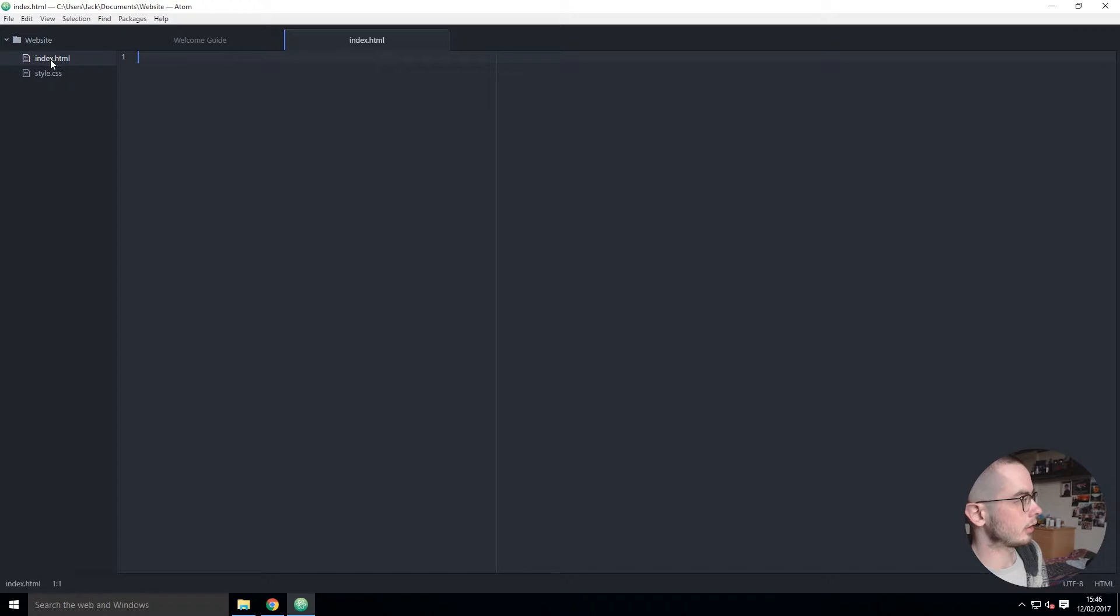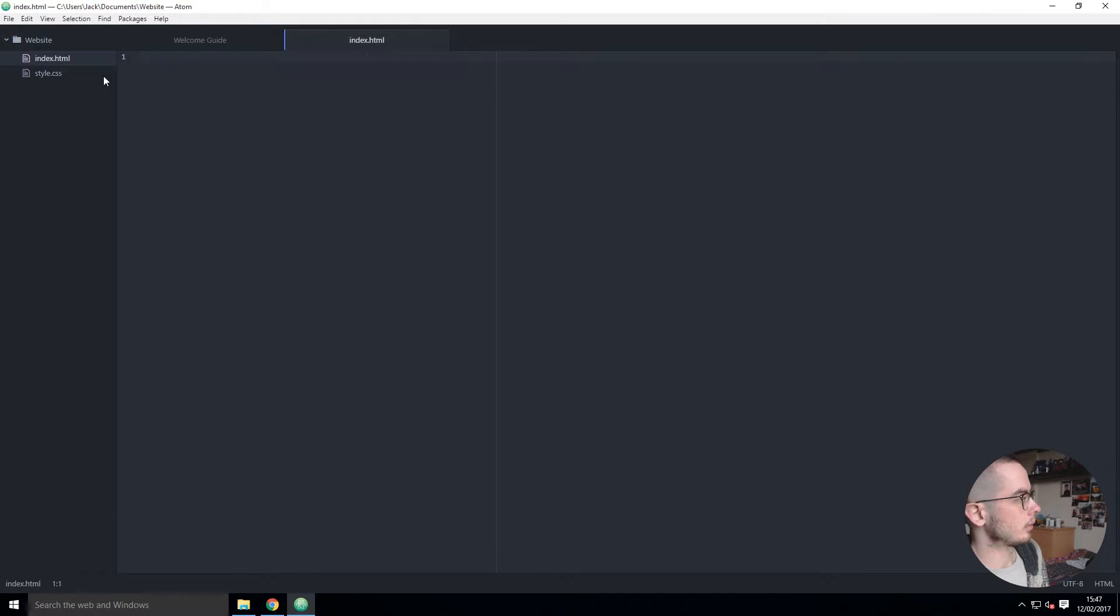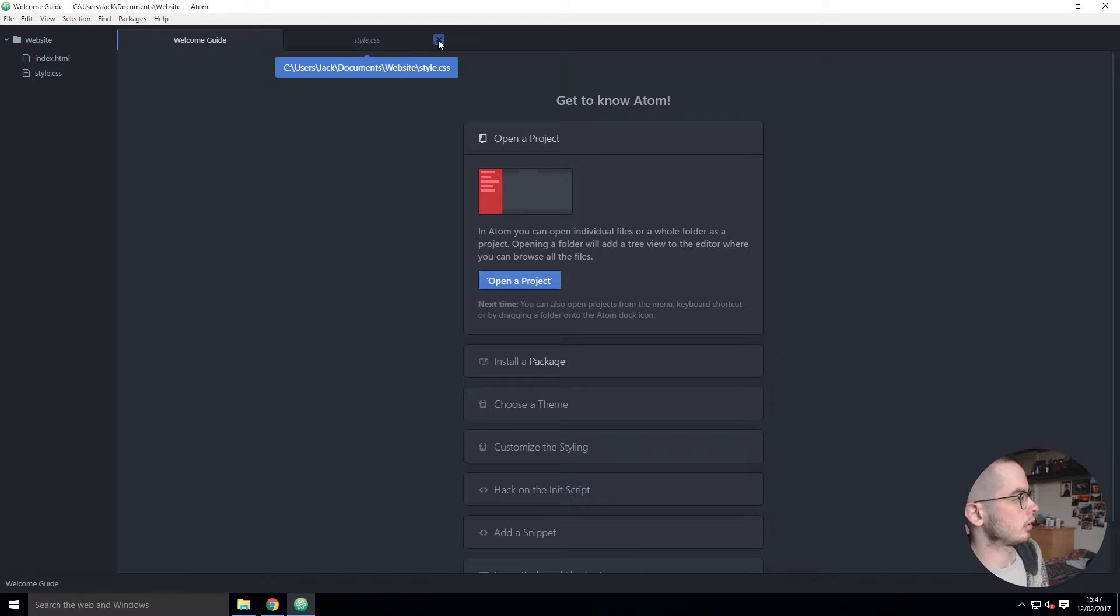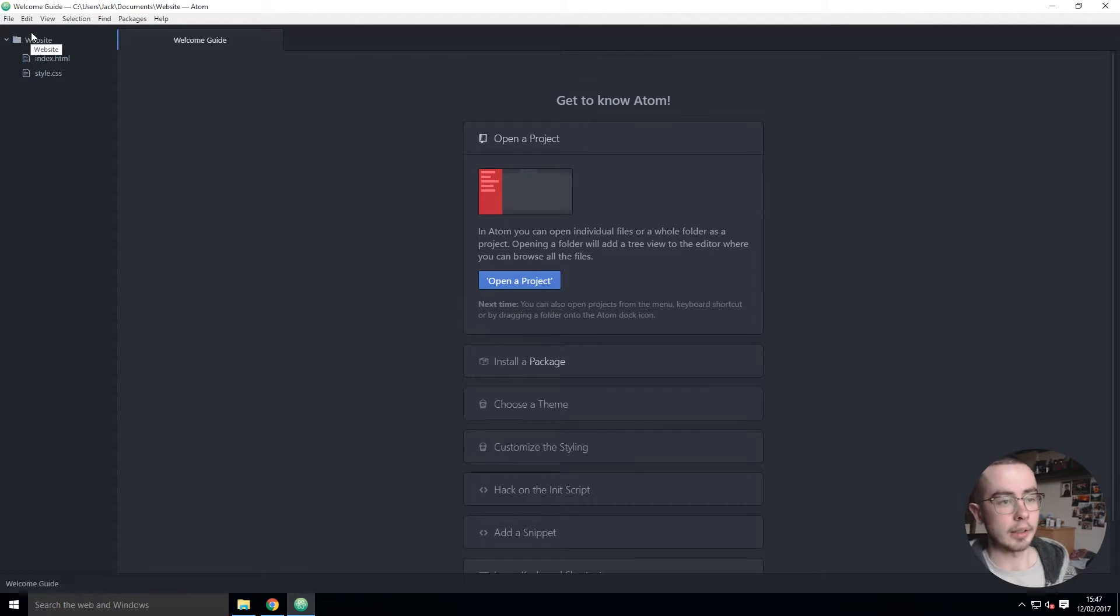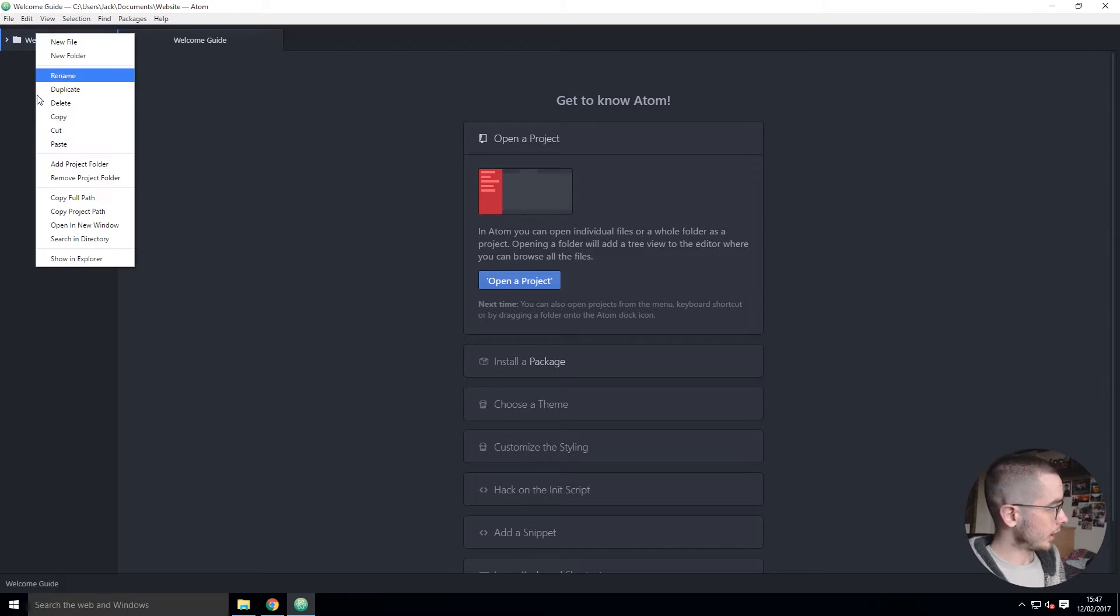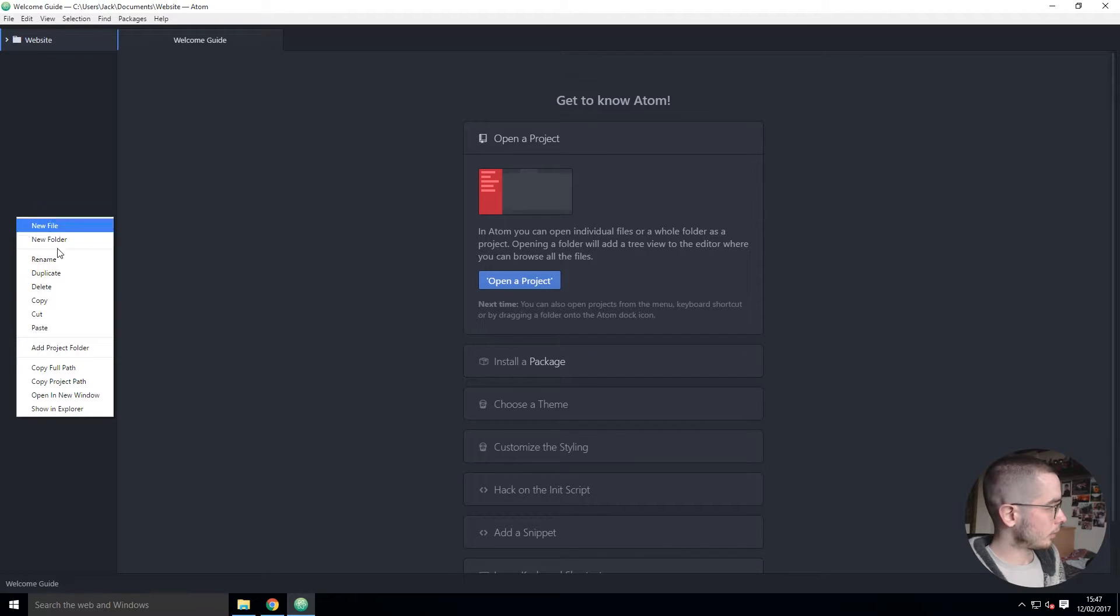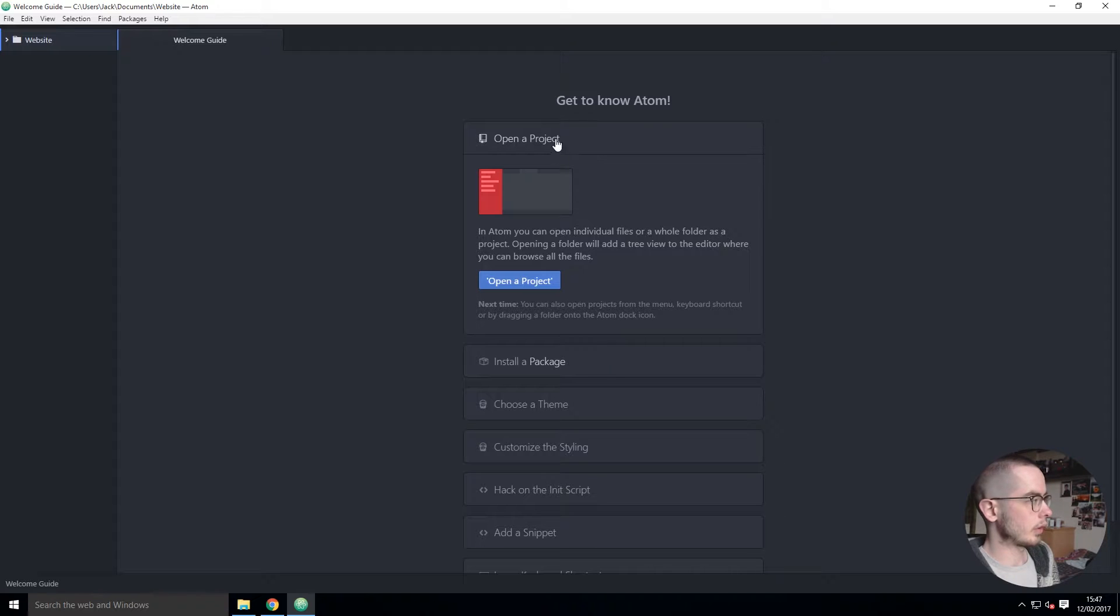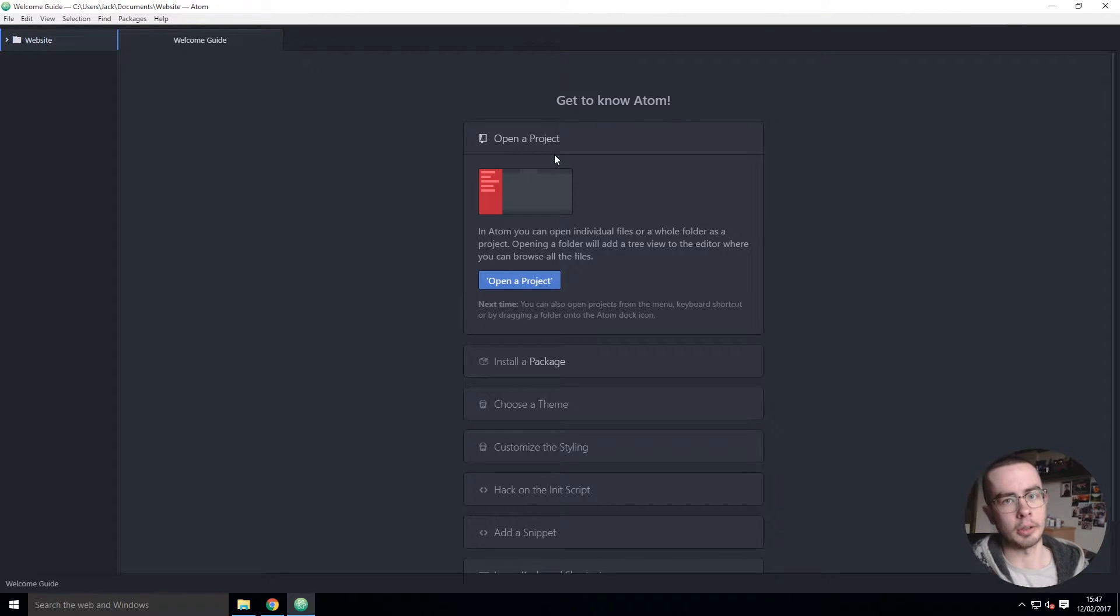When you close them they're just there. You can also hide the tree view by right-clicking and hiding it. So that's the basic premise - we already know how to open up files and folders.